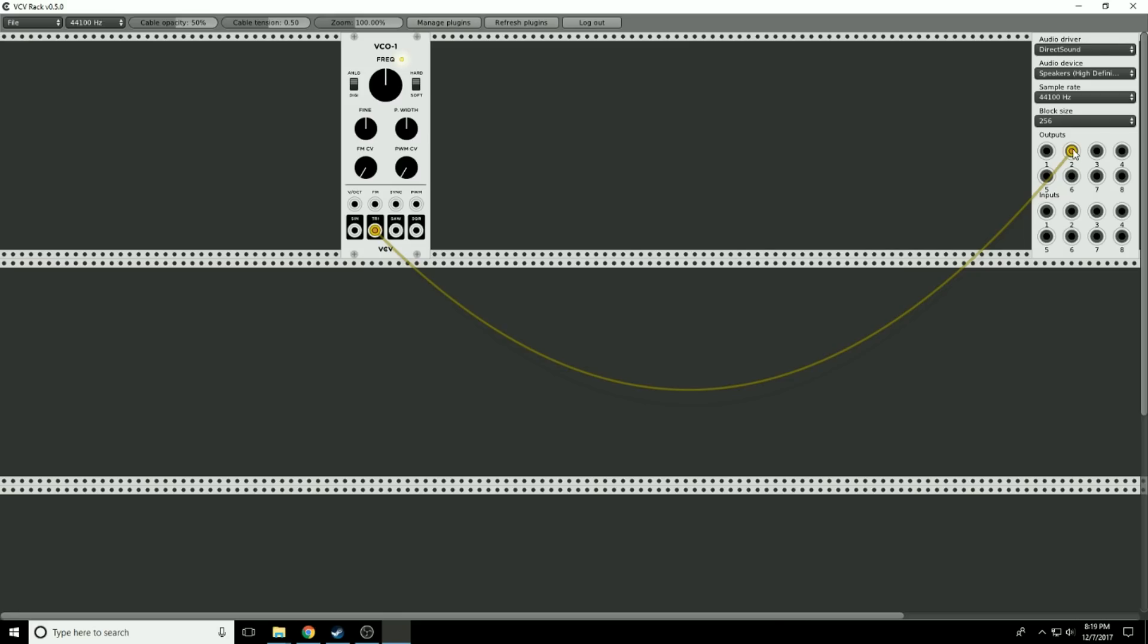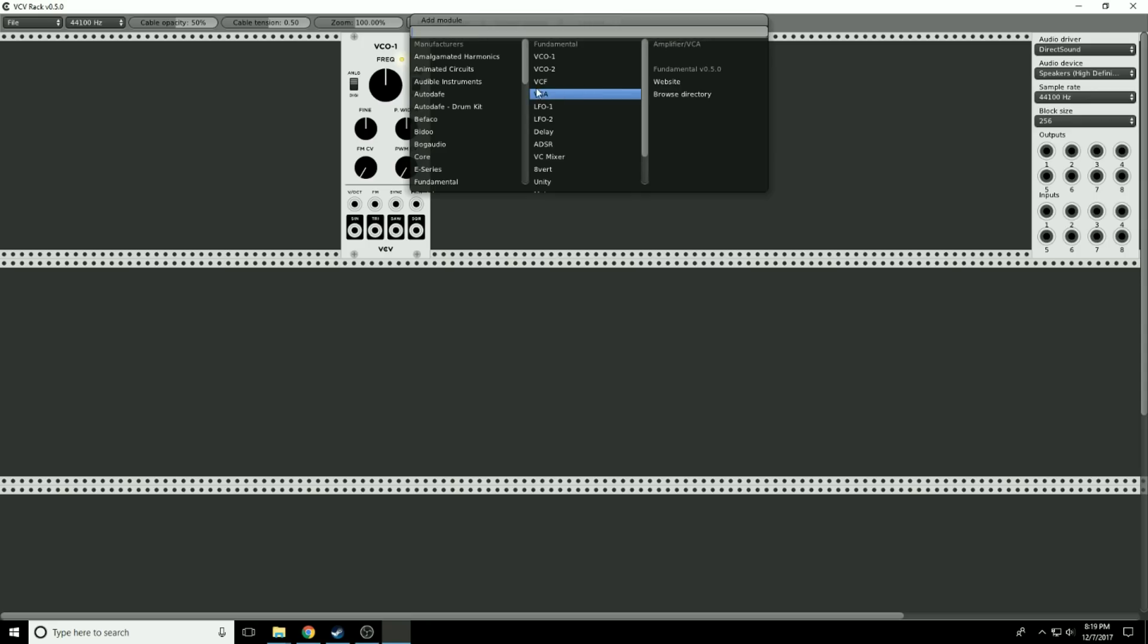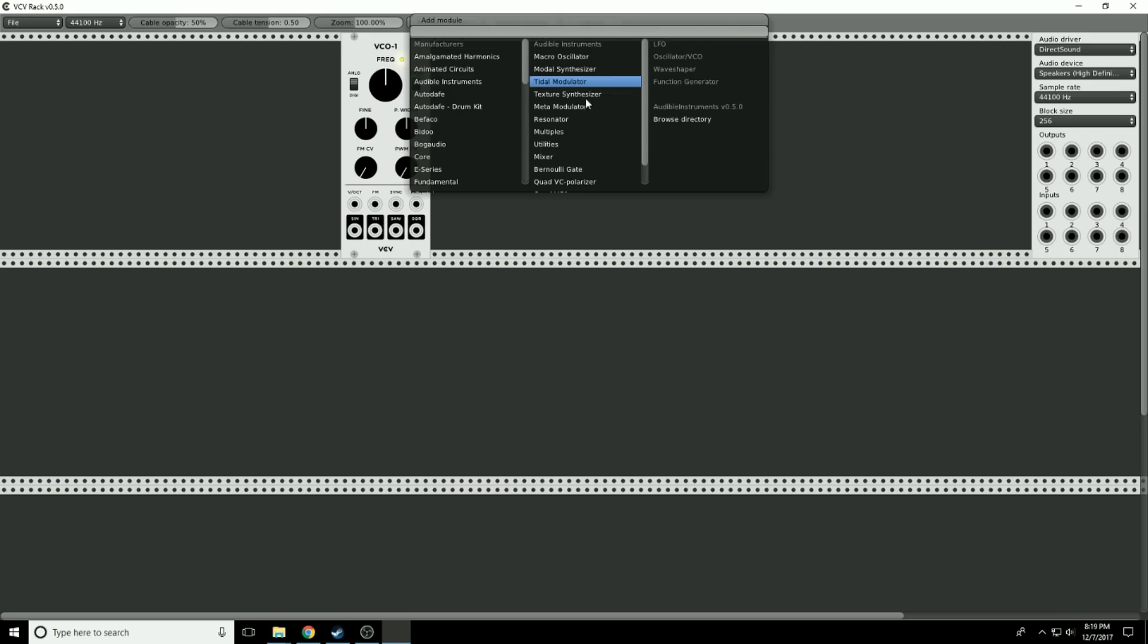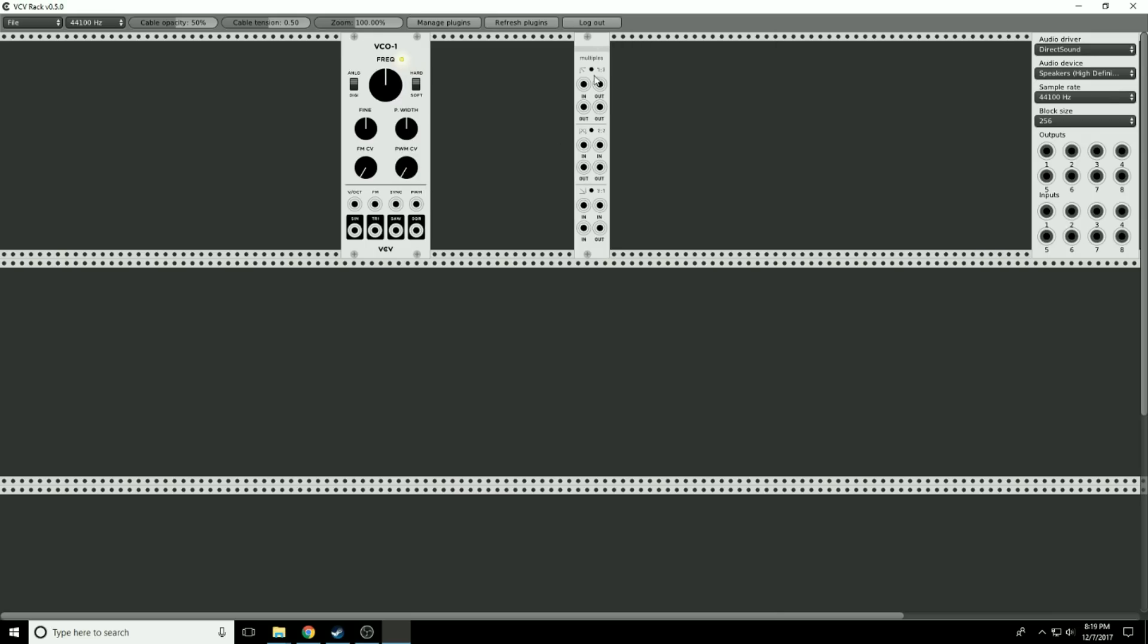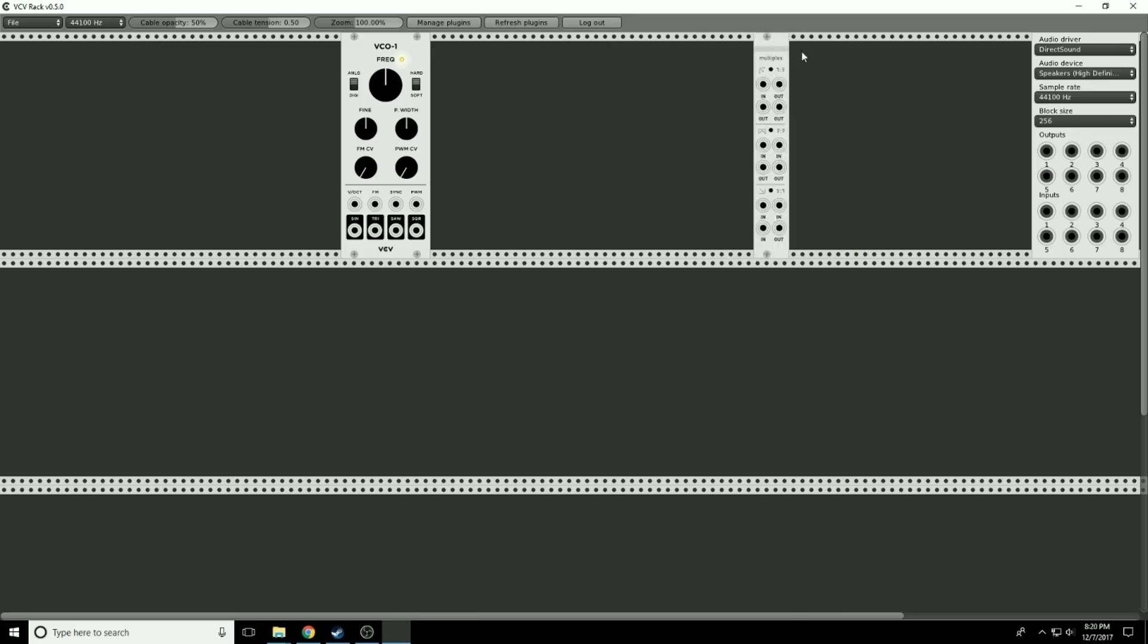But wait a minute, we want it to go out both speakers. There's a couple ways to do that. In the next episode, we're going to show a nicer way to do it, but a quick and easy way right now is to go to Audible Instruments and get Multiples. You can see we have an in, out, out, out - two ins, two outs, and so on. I'm going to drag one output to channel 1, one output to channel 2, and an output from here to the input.